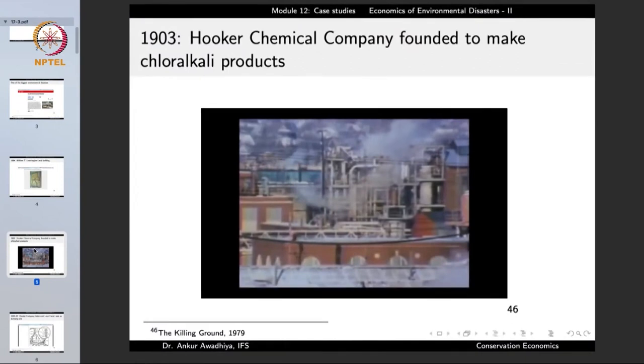In 1903, the Hooker Chemical Company was founded and it used to make chloralkali products. It was founded in an area very close to this proposed site. This factory was developing materials through the chloralkali process, which is a process in which the brine solution is electrolyzed to get sodium hydroxide and chlorine. In this process, certain other chemicals can also get formed because the brine is not a pure salt-in-water solution, and so different kinds of compounds can also be formed.